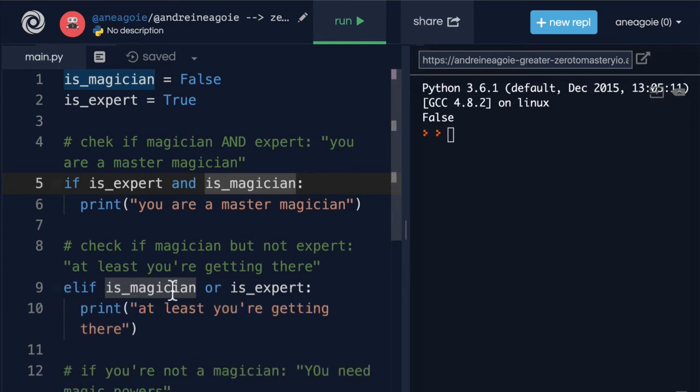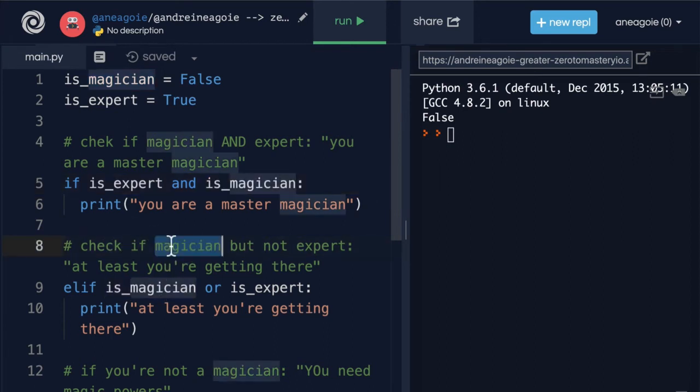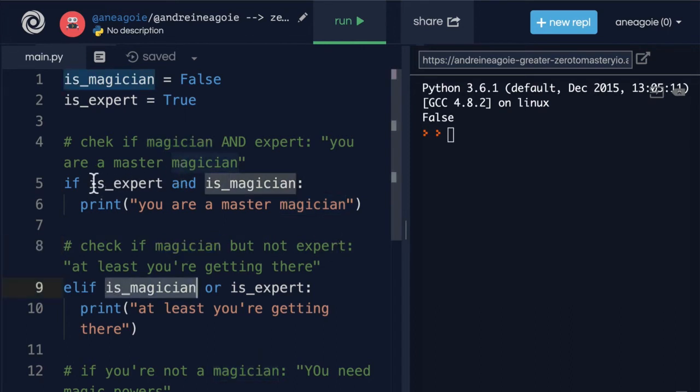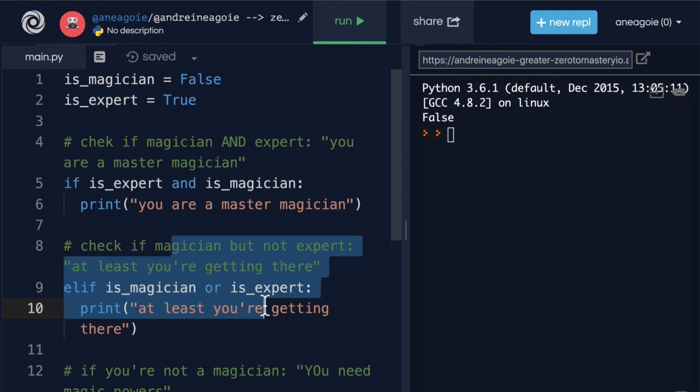So we could do that. But this is a little bit hard to read because I really have to think about it if I come back to the code or somebody else looks at my code. It's not clear that unless I comment that I'm checking if it's magician but not expert. Because this will never run if is_magician is false then that's what they're checking for. I know it's kind of confusing even saying it.